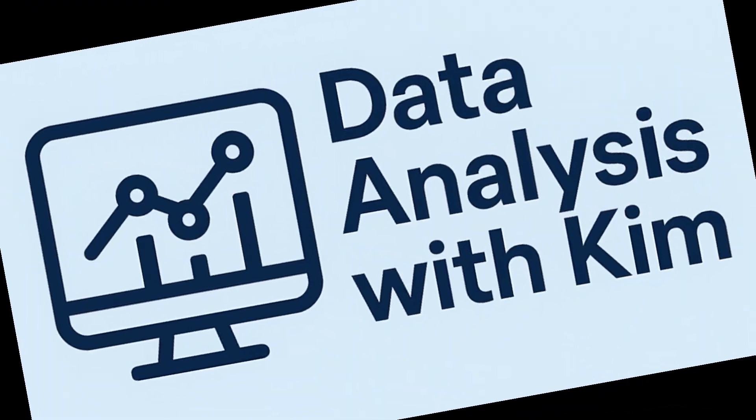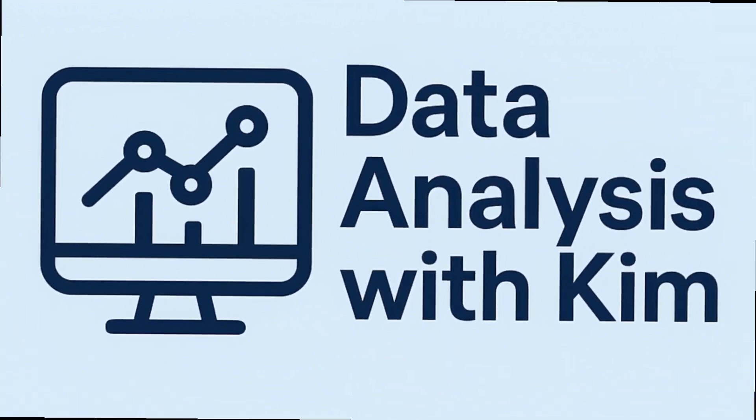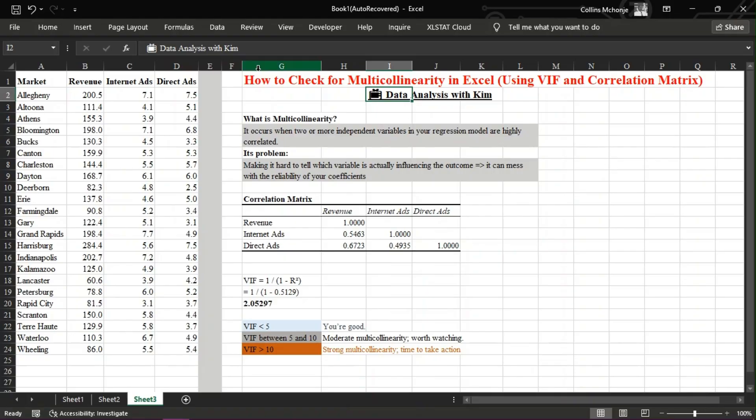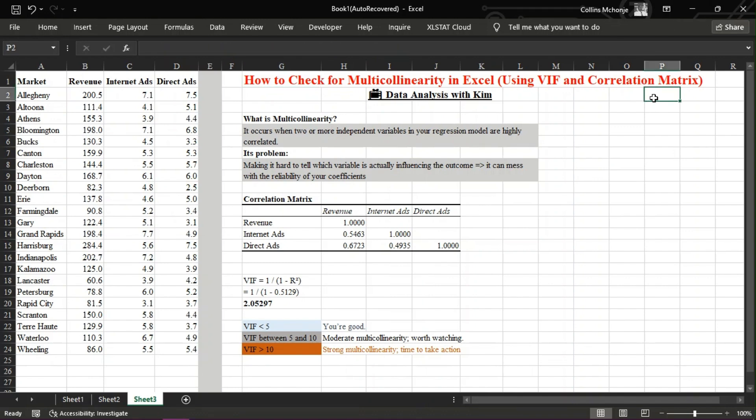Hey everyone, welcome back to Data Analysis with Kim. In today's video, we're going to dive into a super important topic in regression analysis: multicollinearity. We'll learn how to detect it in Excel using a correlation matrix and calculate the variance inflation factor, or VIF. Let's get started.